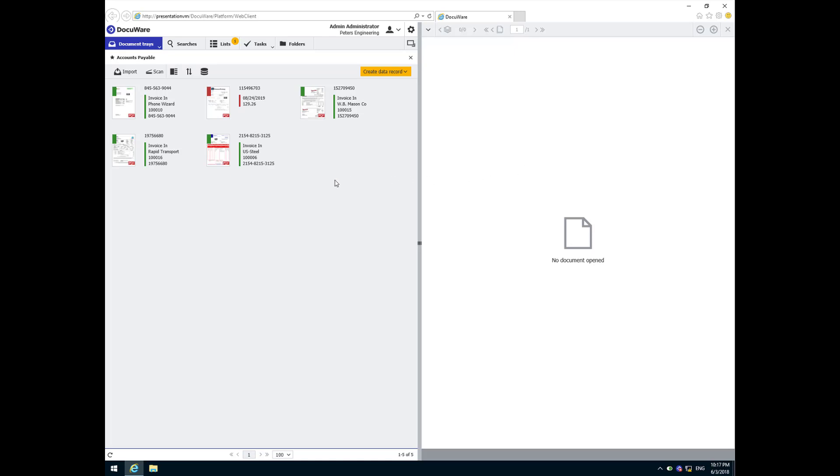Here at DocuWare we have received some new invoices. These are brought in by any of several methods. They could have either been introduced from a scanner or saved from an email or simply dragged and dropped into an inbox.